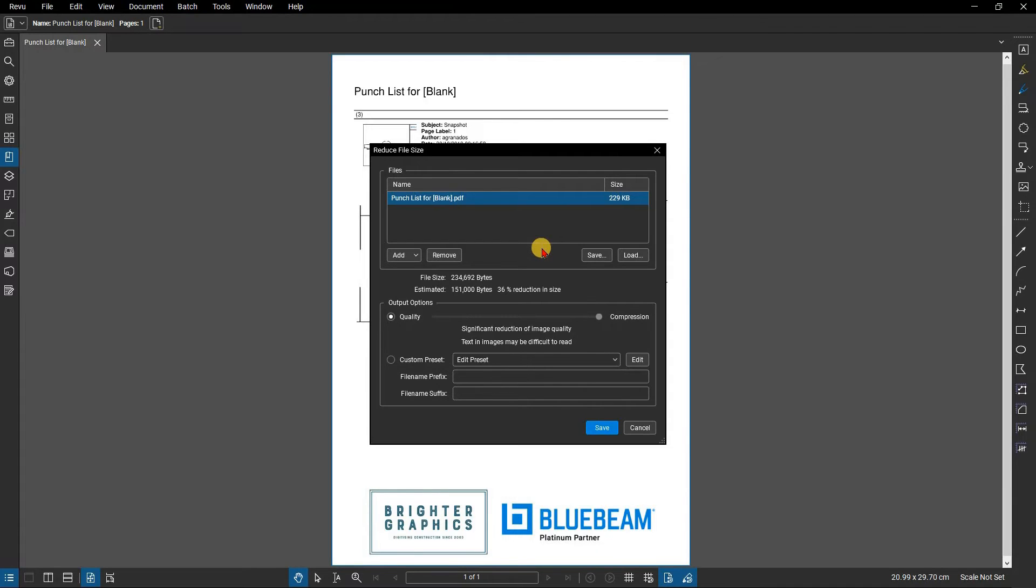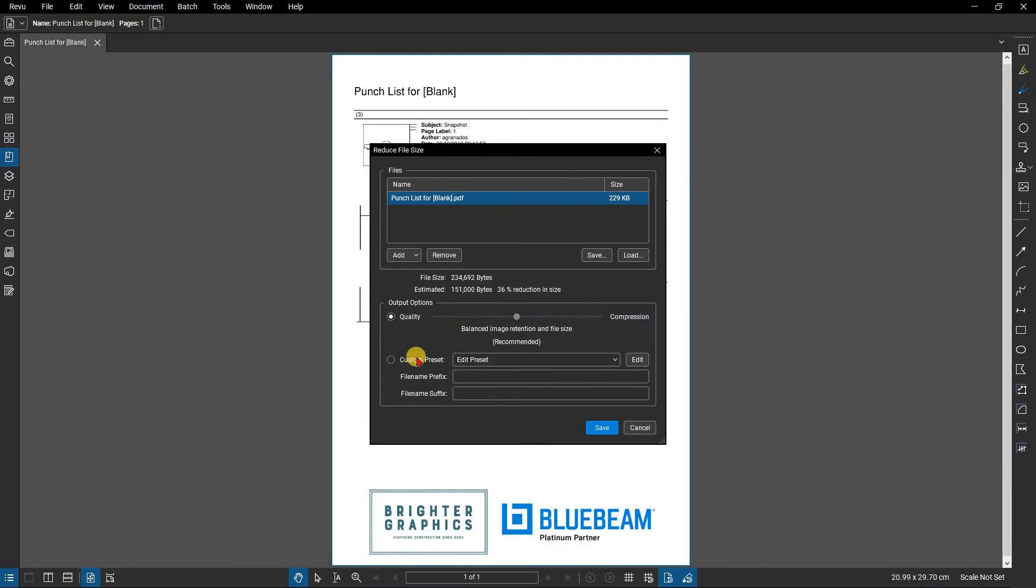If you need to customize these settings, choose the preset closest to your desired settings. Click Custom Preset, then select Edit.